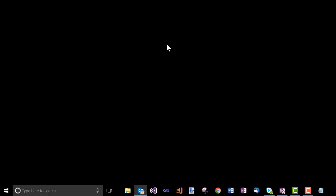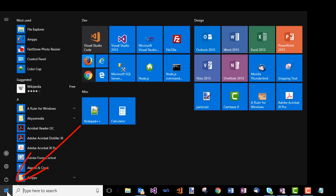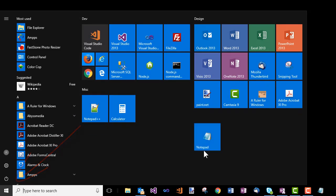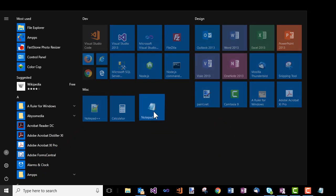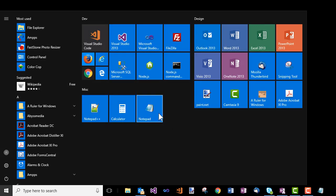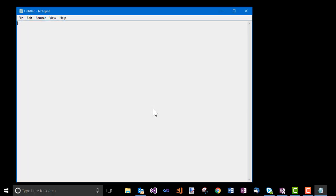Or if you did the right-click and choose Pin to Start thing, when you click the Start button, you should see a Notepad tile somewhere on your Start screen. If you don't like its location, you can just drag it to a new location. And then you can open Notepad just by clicking that icon at any time.